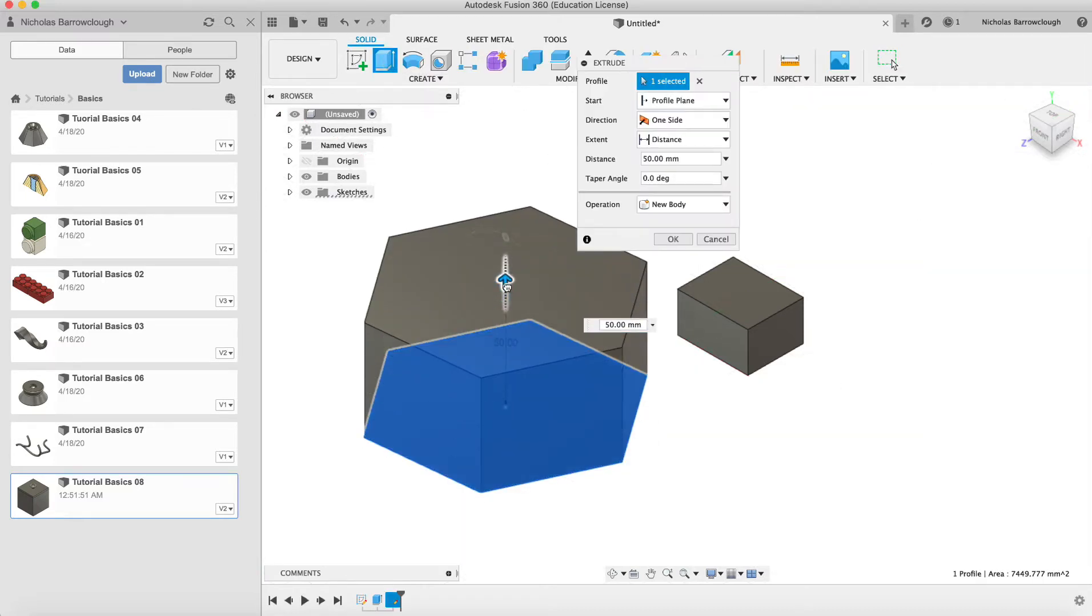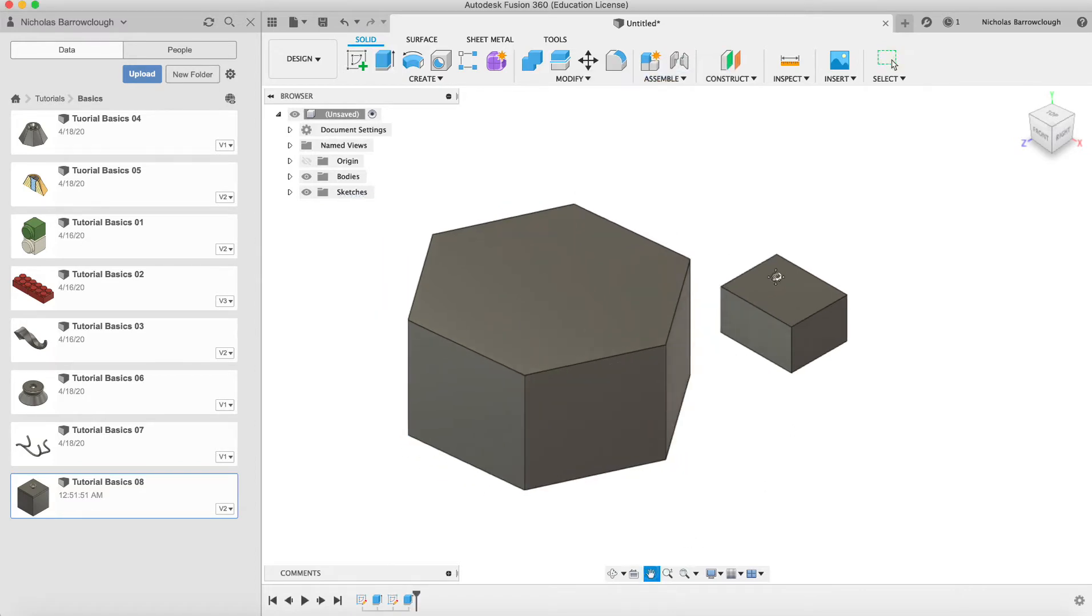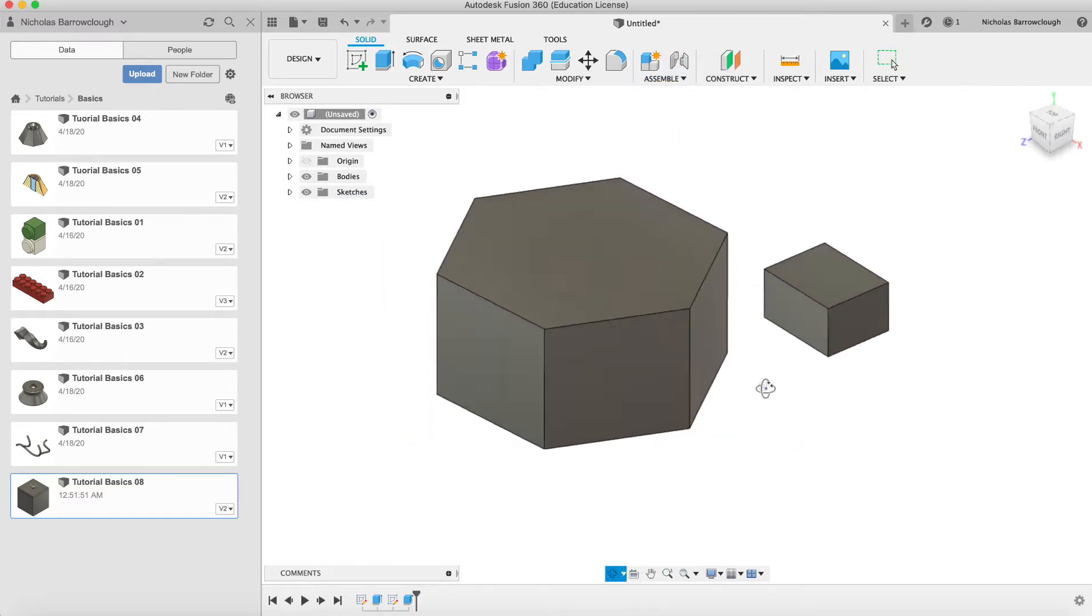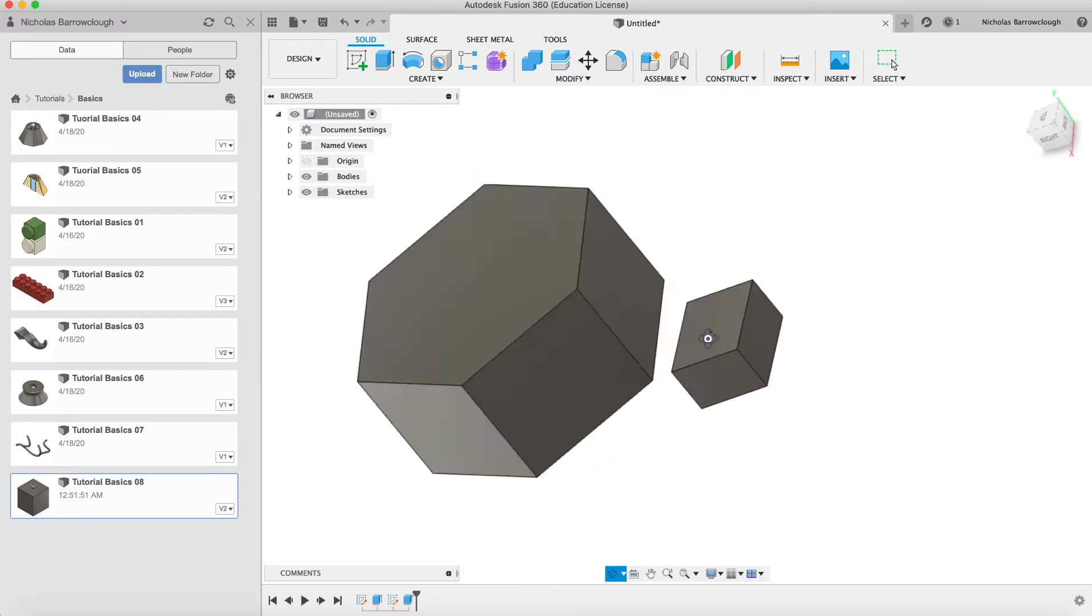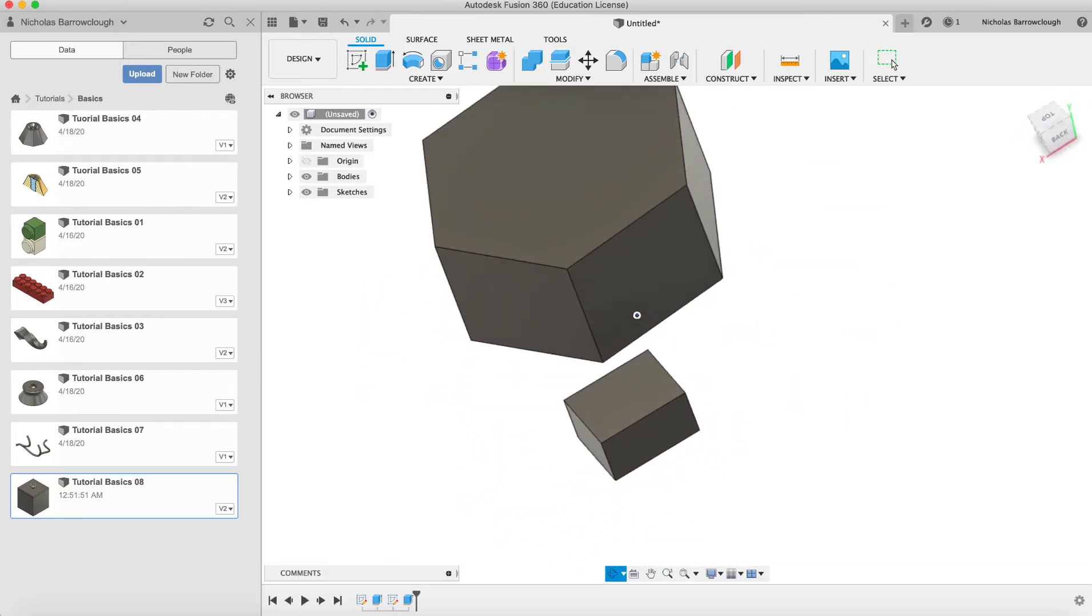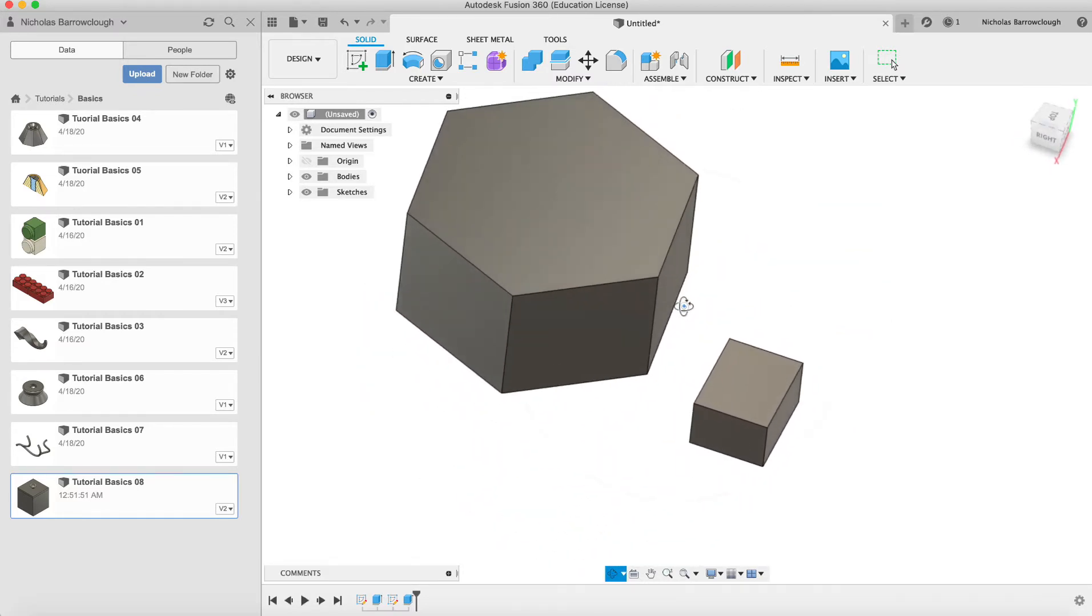Okay, so at the moment in these tutorials, like I say, we're not really creating anything in particular, we're just creating random shapes and practicing with the tools. So we have two objects here and let's say we want to align these up. I want to move this one so it's aligned in a certain way.